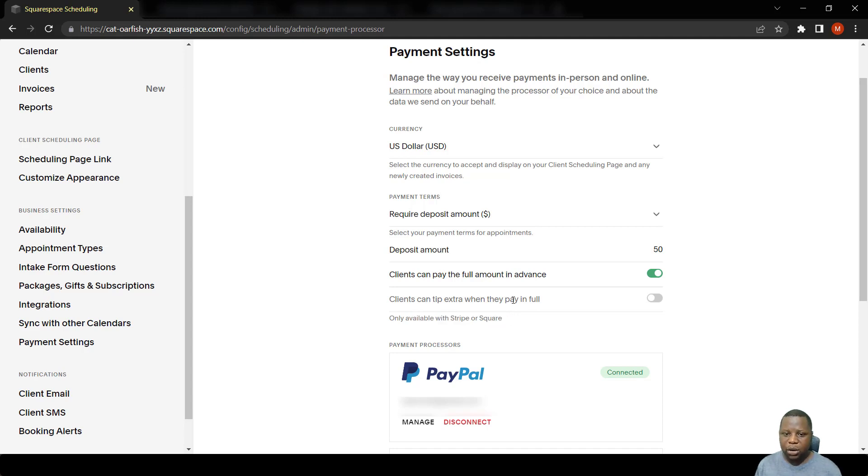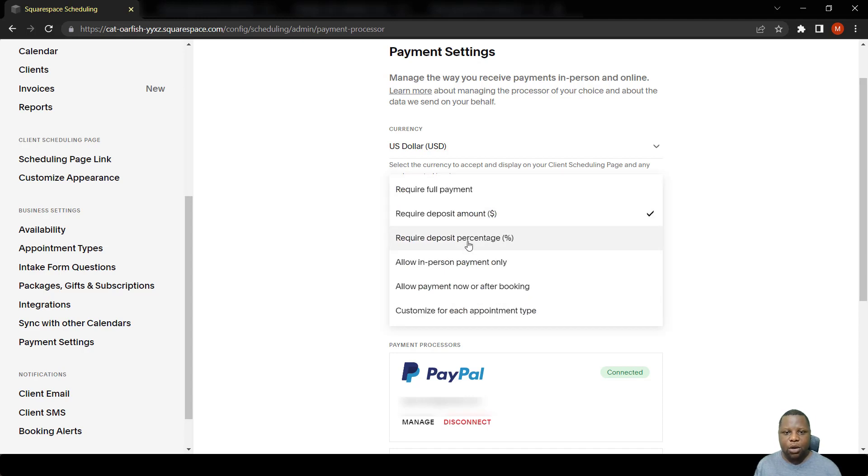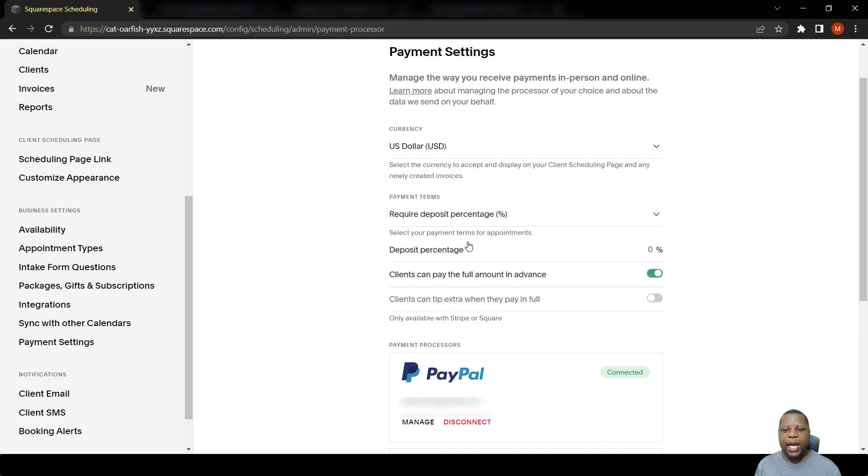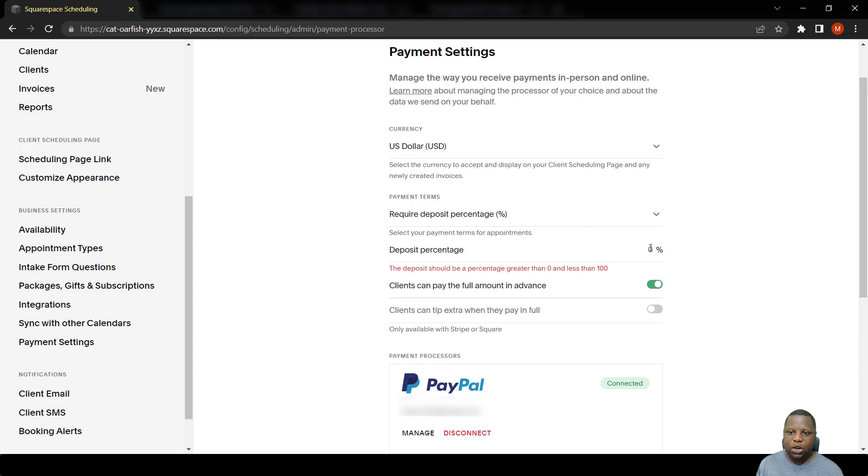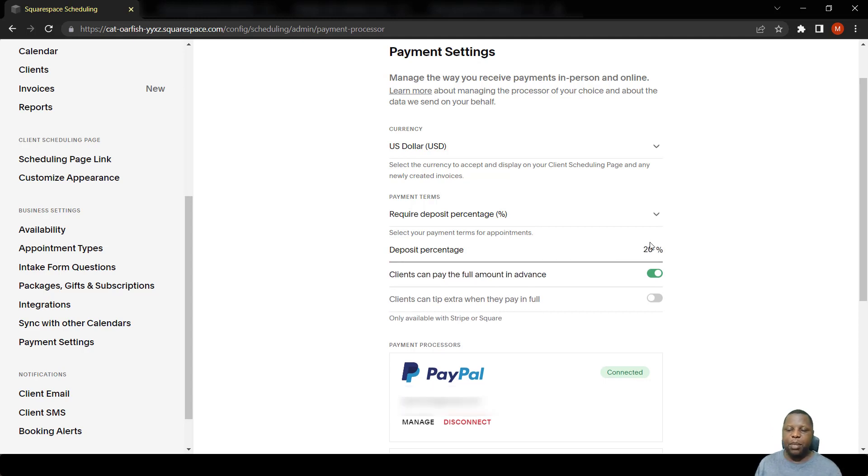The next option is to require a percentage instead of putting a fixed figure. You can put a percentage deposit - say people can pay 20% first and then pay the rest later. So while they are booking, they have to pay 20% first, and then after that they pay you the rest of the amount.